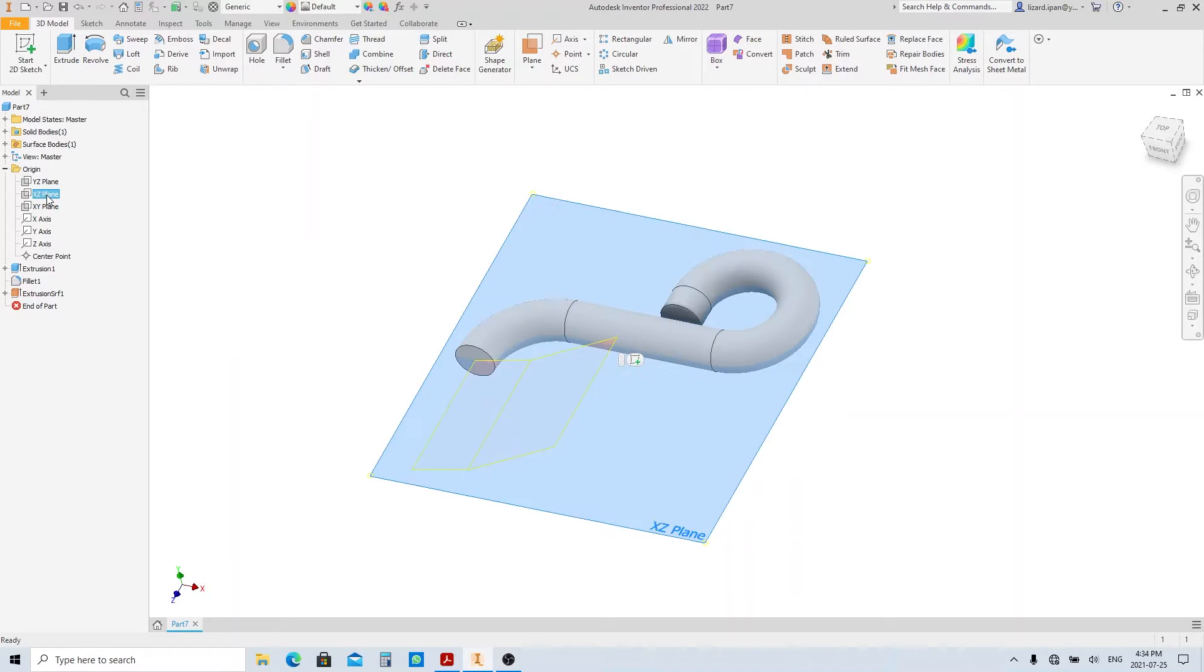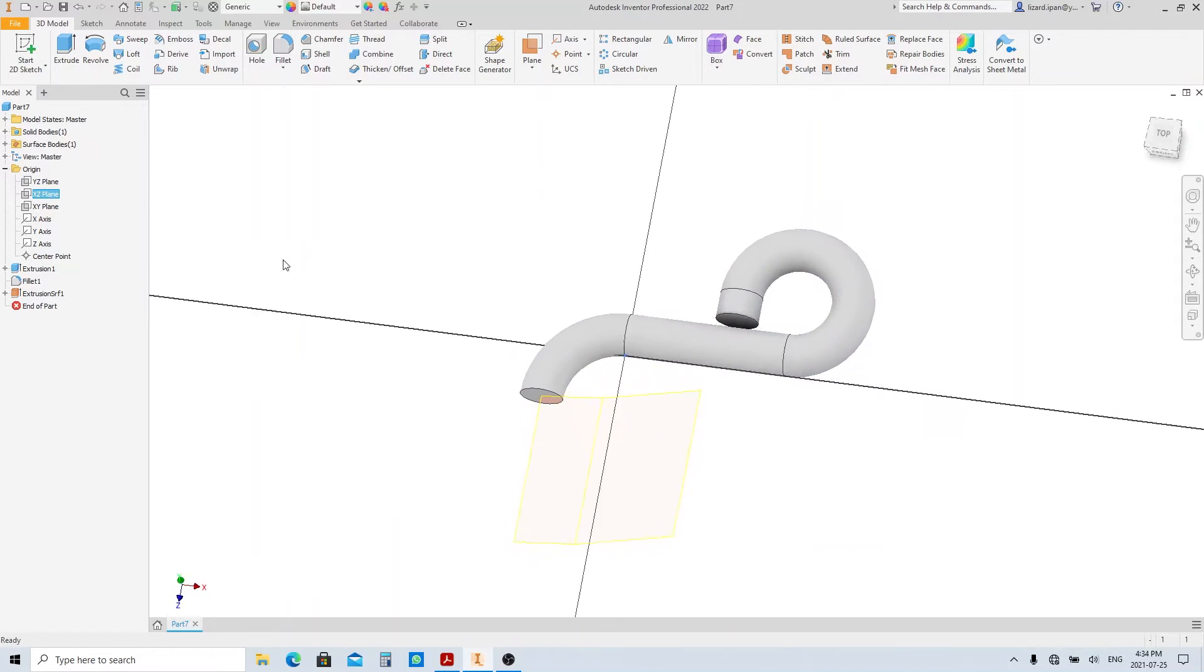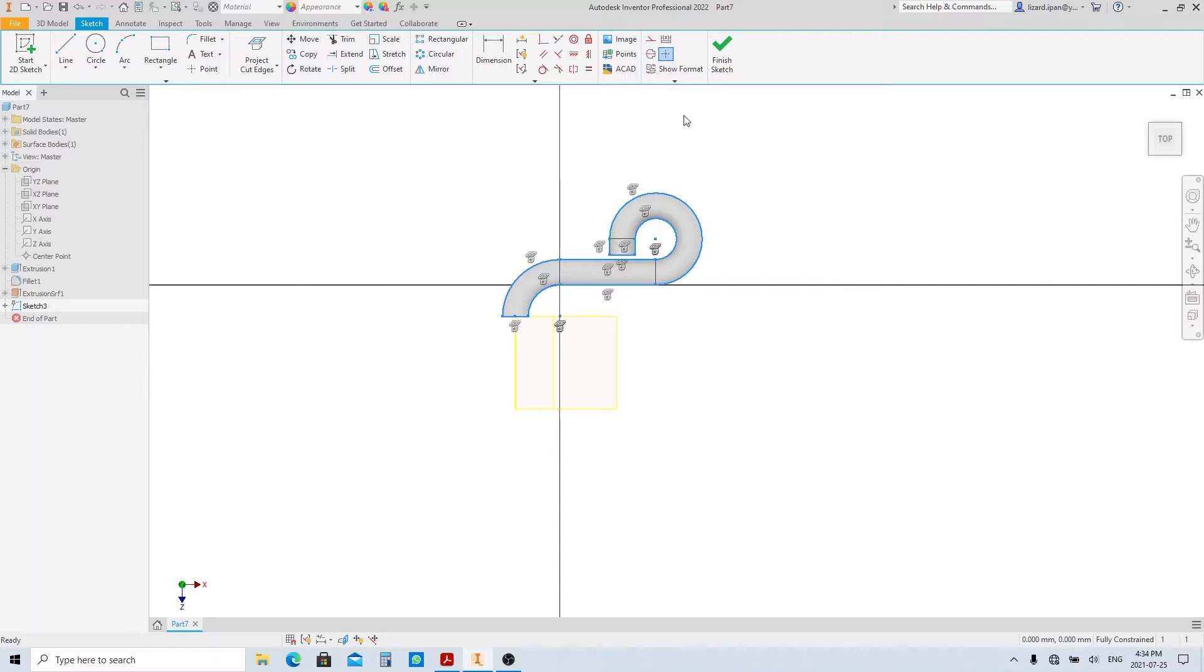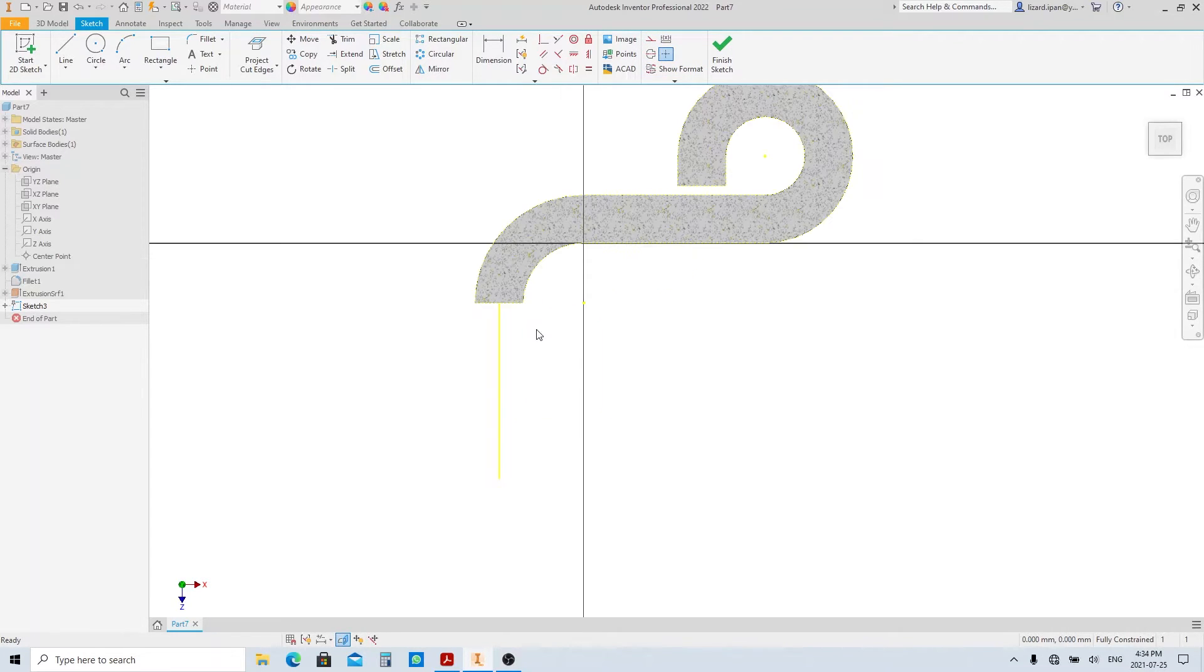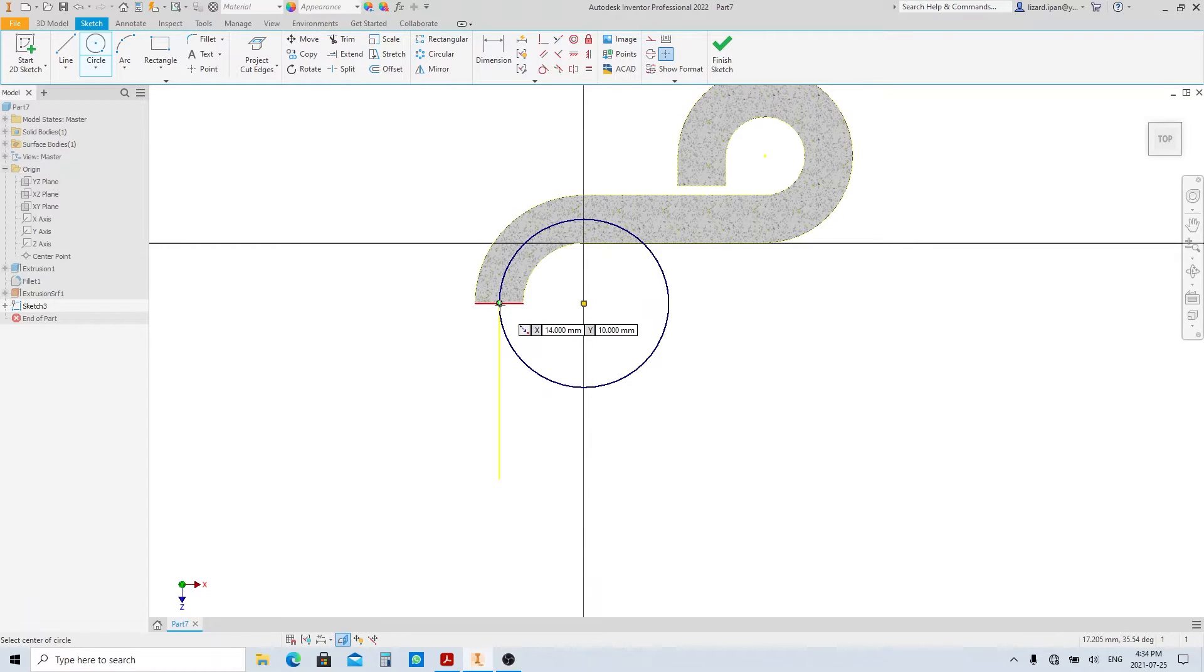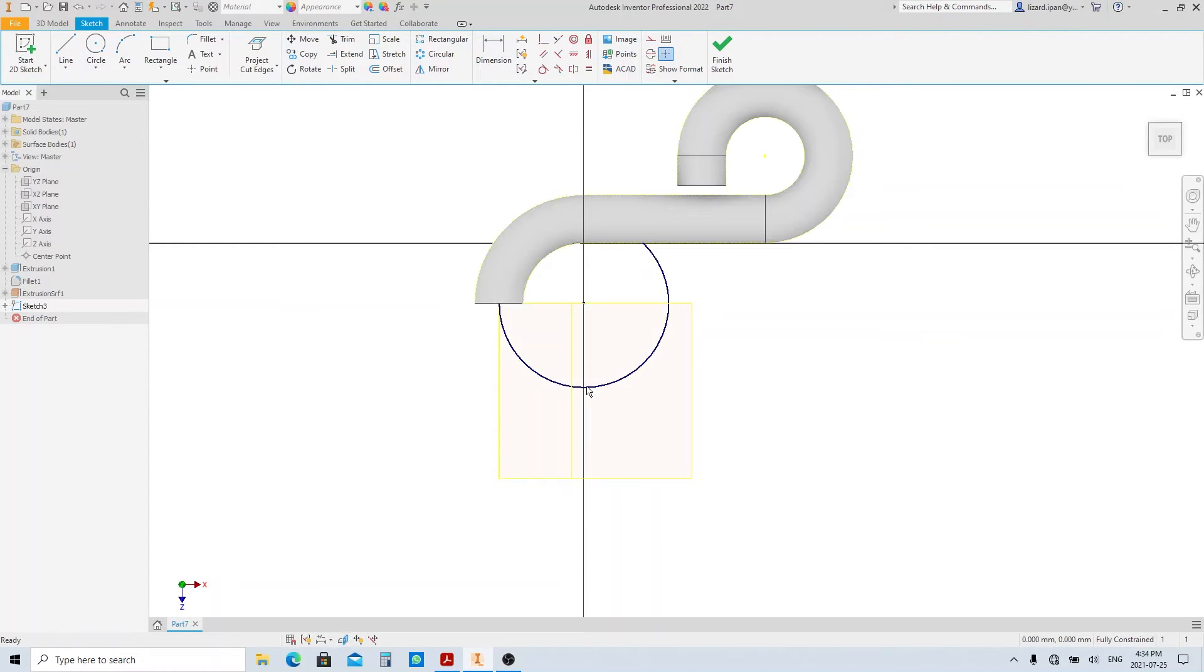Create a sketch on the XZ plane. Click project cut edge and make the projected line into construction line. Press F7 to slice the body. Make a circle from this point to the midpoint of this line. Press F7 again so we can see the previous surface.